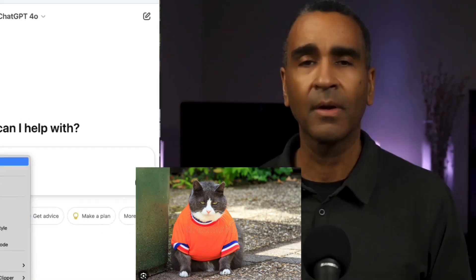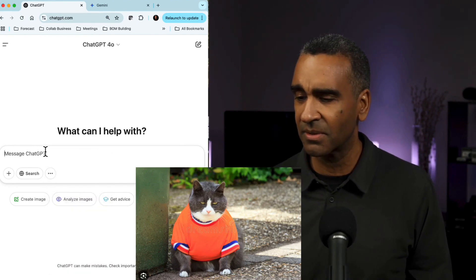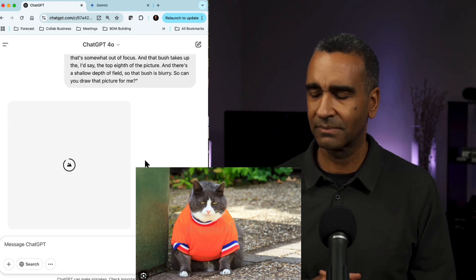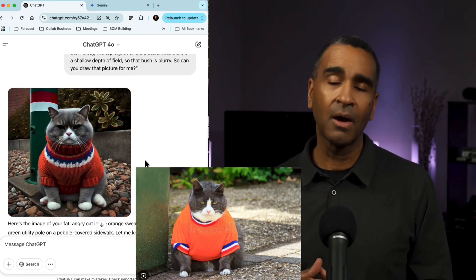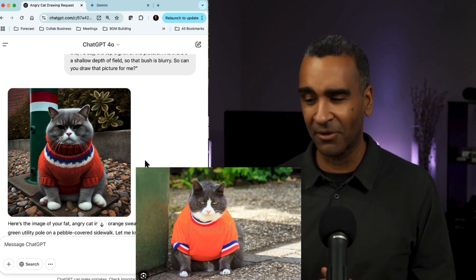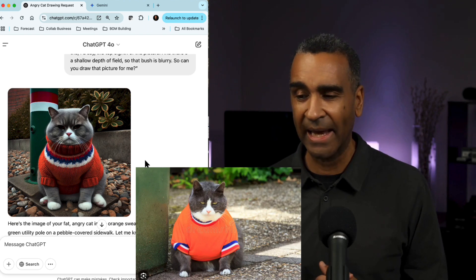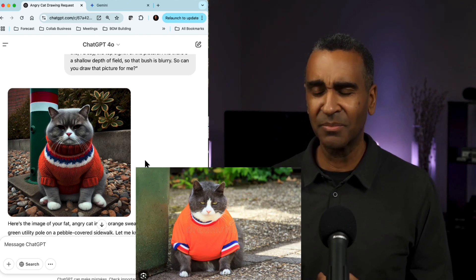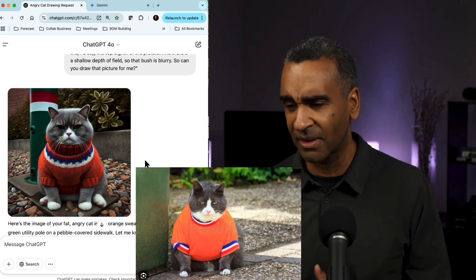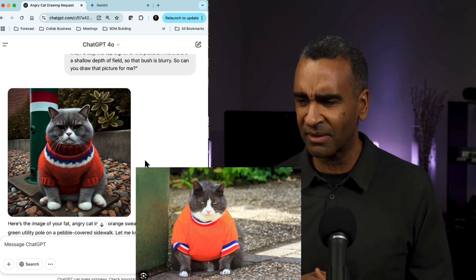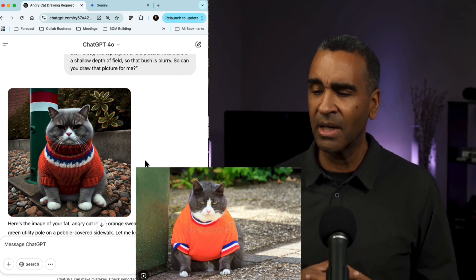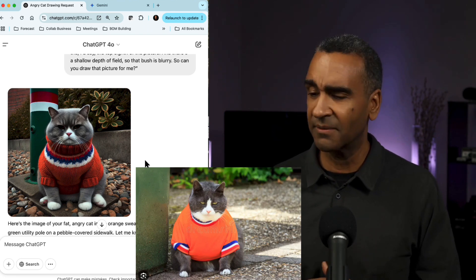So can you draw that picture for me? I'm going to take that transcription and paste it into ChatGPT. That is a fat cat, and it is gray, and it does have on an orange sweater and looks pretty angry. It's got this utility pole, but I never said it should have a red and white strip around it. The sidewalk has some pebbles and there's a bush in the back, but I don't know that it's the top eighth. So if I had to rate this in terms of accuracy, I'd probably give it a C.